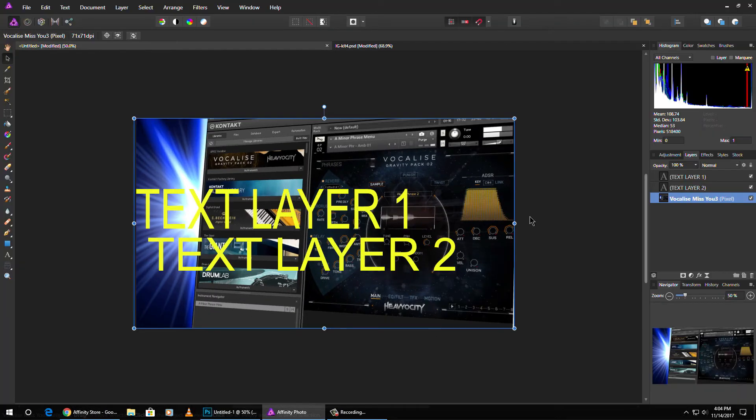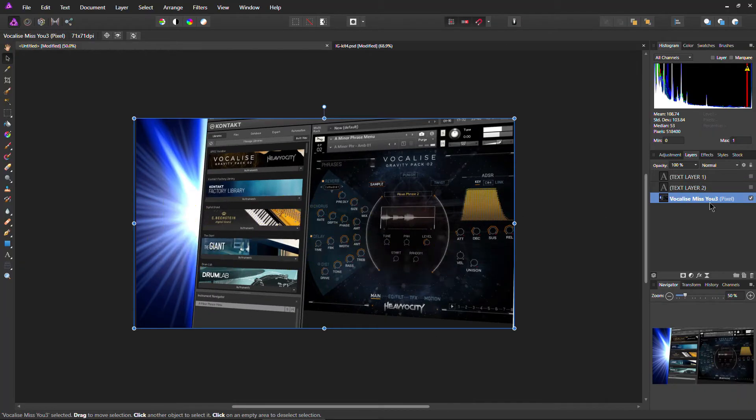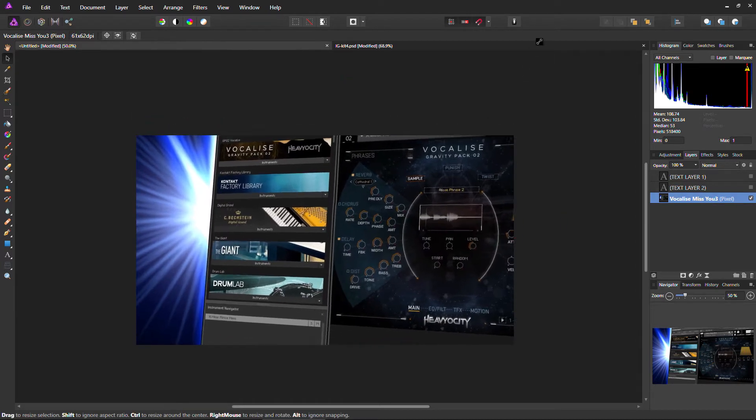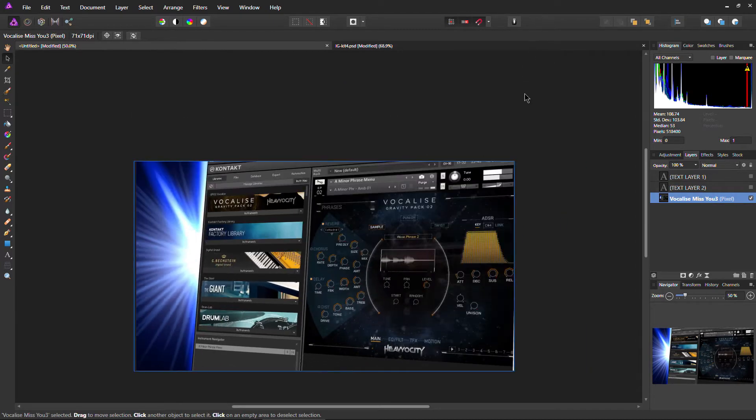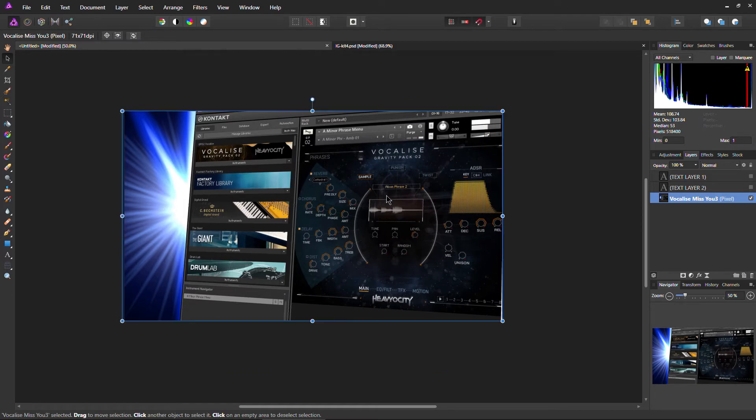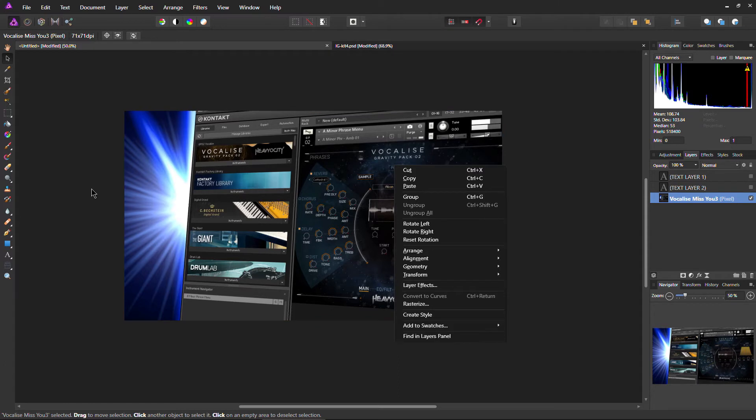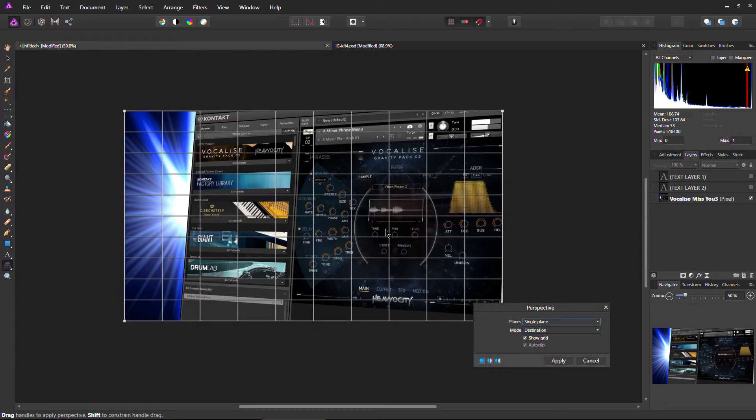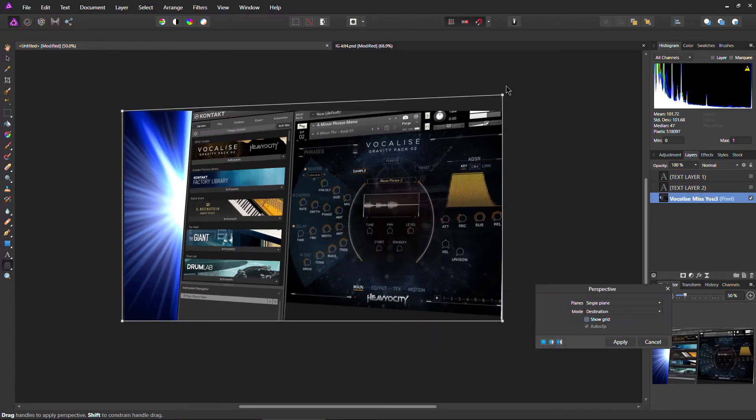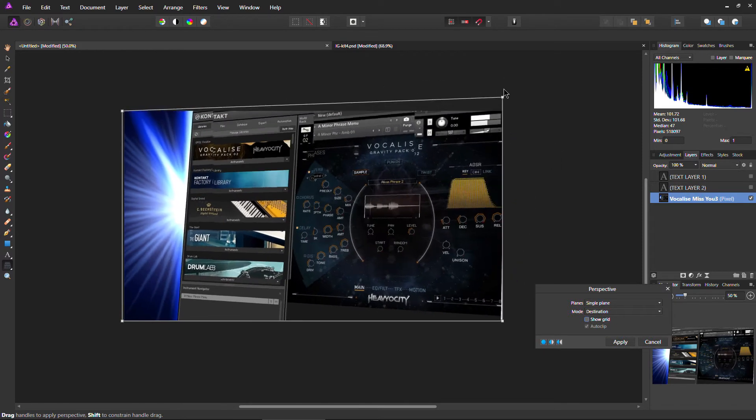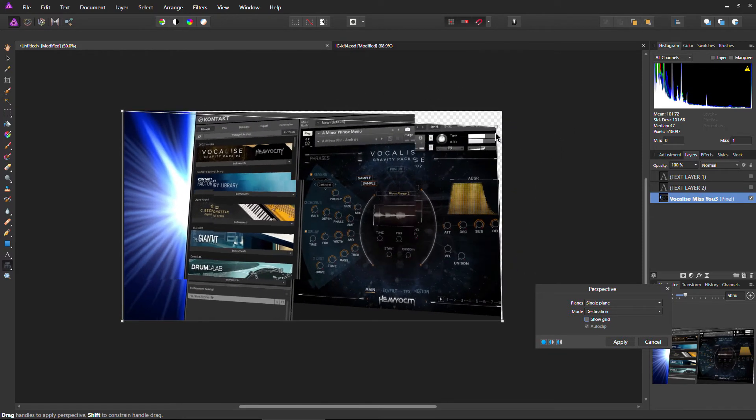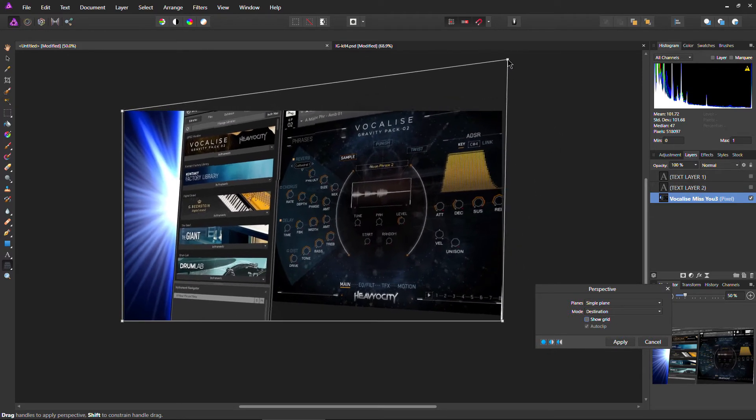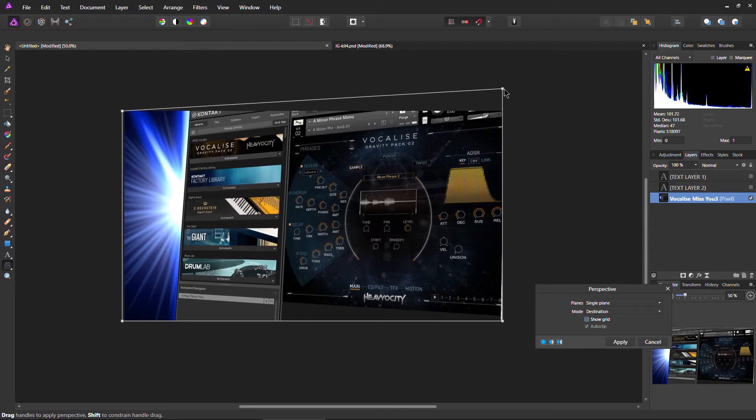But we can do the same thing here in Affinity Photo. Again, I'll turn off these text layers. So I can't just drag this up, that's just going to resize it. Right? Control Z on that. Space bar works for your hand tool, by the way. Instead, I right click, I don't have a perspective. Instead, I come over here to the perspective tool. Just grab it. You can turn the grid off if you want. And then just drag it up or over or wherever you want, just as we did in Photoshop.